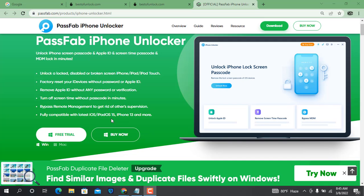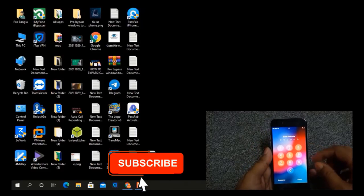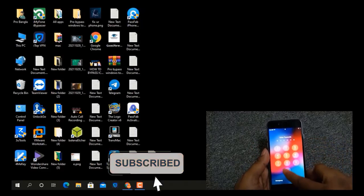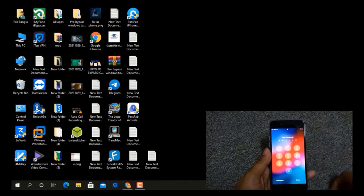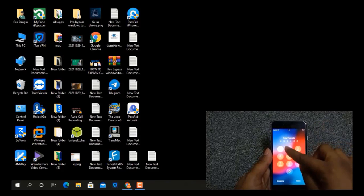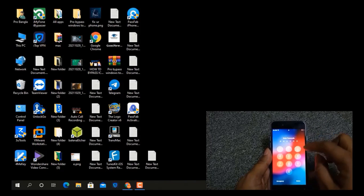Now I will show you how to remove screen lock using PassFab iPhone Unlocker tool. As you can see, I have this mobile with a forgotten passcode, so I will remove it using this tool. I will show you how to use this tool step by step — if you don't know, follow this video.